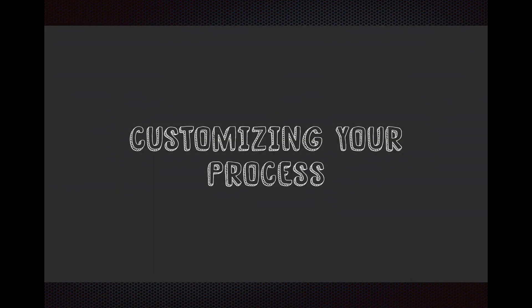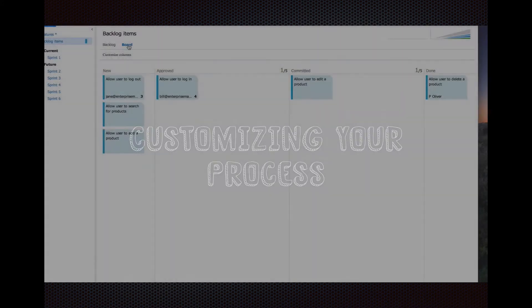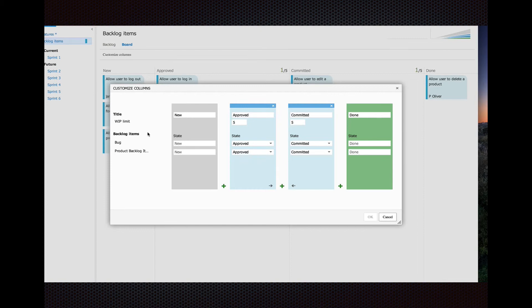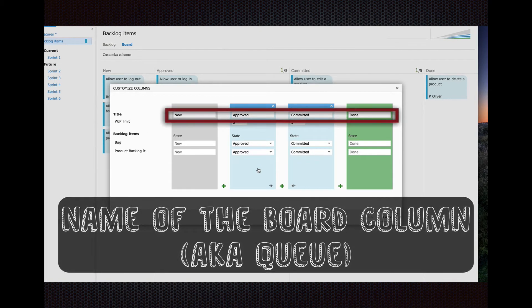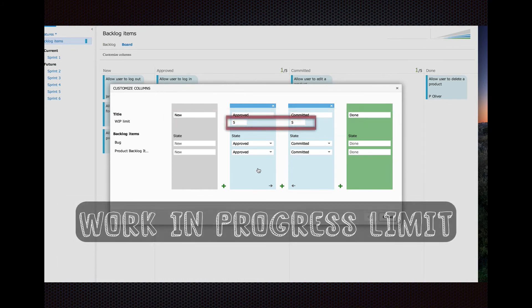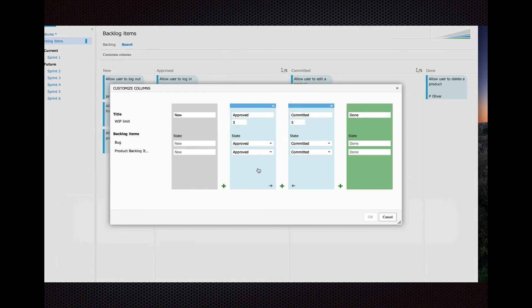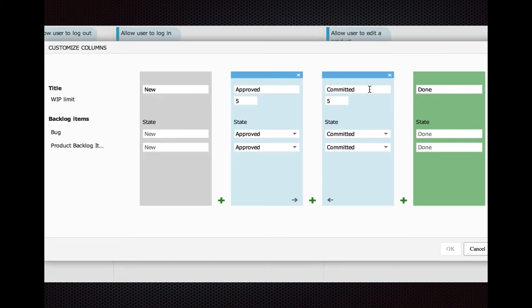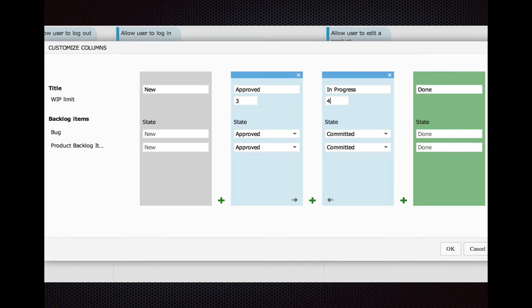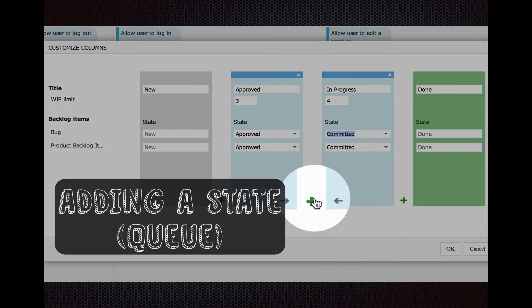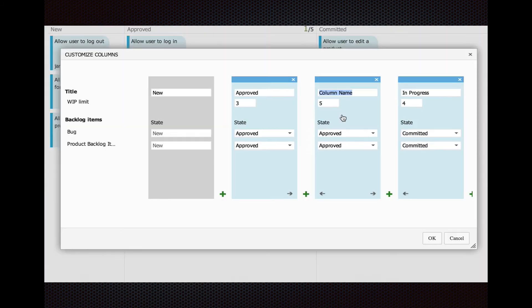Another thing you might want to do is customize your process. Maybe you don't like the queues that come out of the box with new, approved, committed, and done. You may want to rename these. You just click on that customize columns. Here you can change the work in progress limit. You can change the names. Let's change committed to in progress. We'll change WIP limits here. The number of works that should be in progress at a time. Change to three and four. You can also change the state that they live in. Remember, state and queue are different. That might throw you off a little bit. Here, you can add a queue. Let's add one called analysis. Set its WIP limit to two.